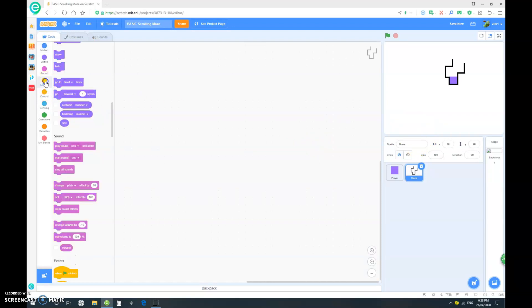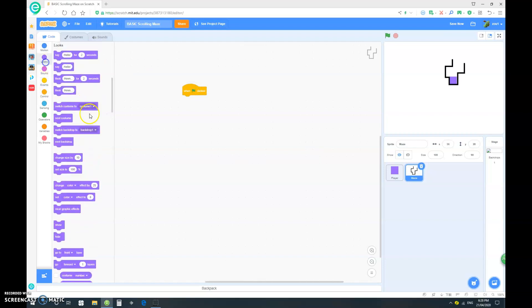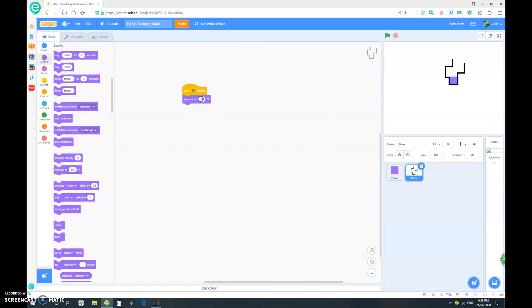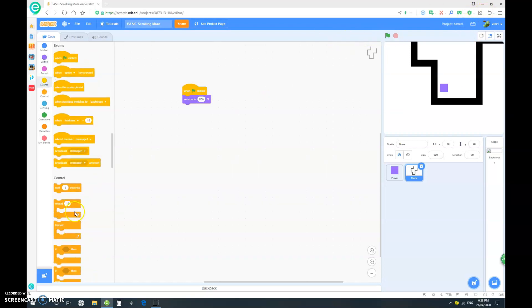So when clicked, we want to set its size to let's say 800. So let's try that. Yep, works.